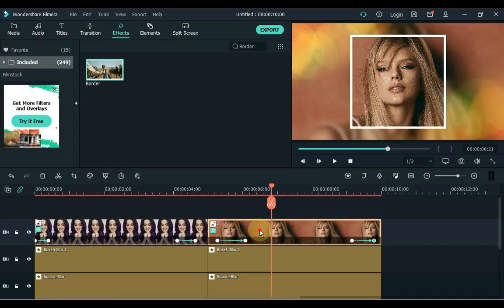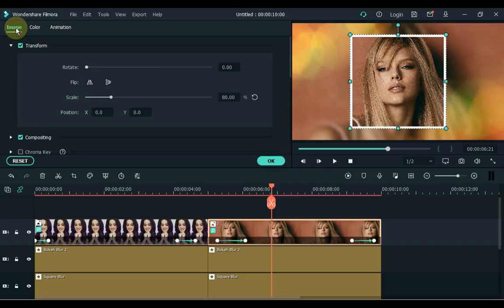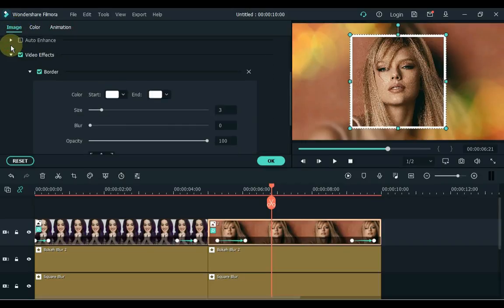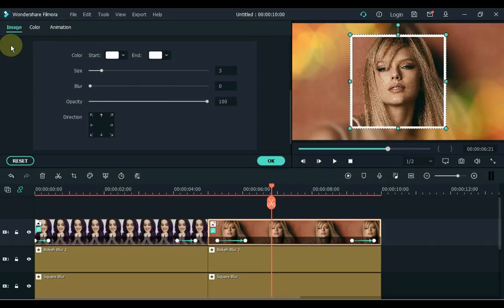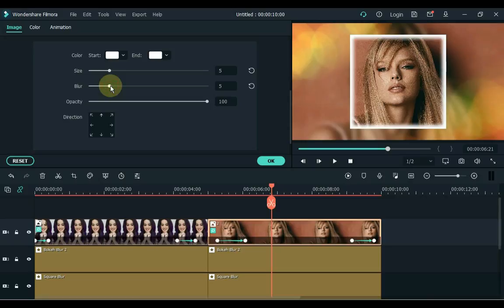Double click on the image. Click on the image tab above. Minimize the transform tab and open the video effects tab. Under the border setting inside the video effects tab, keep the border size to 5. Also keep the blur level at 5. Click OK.